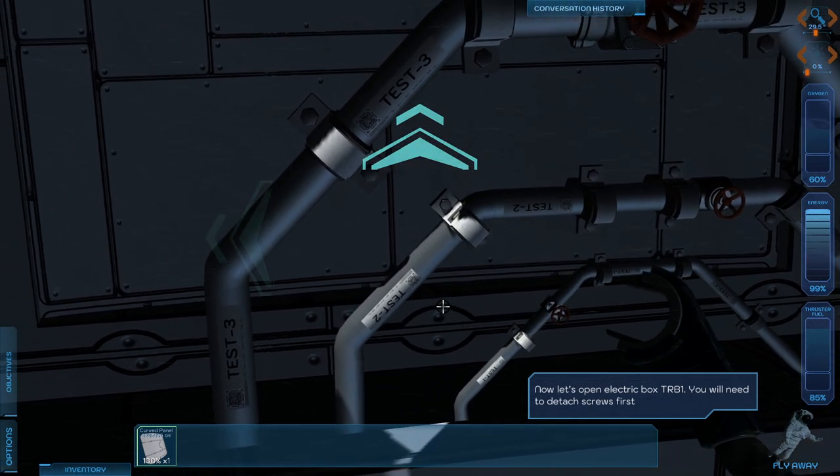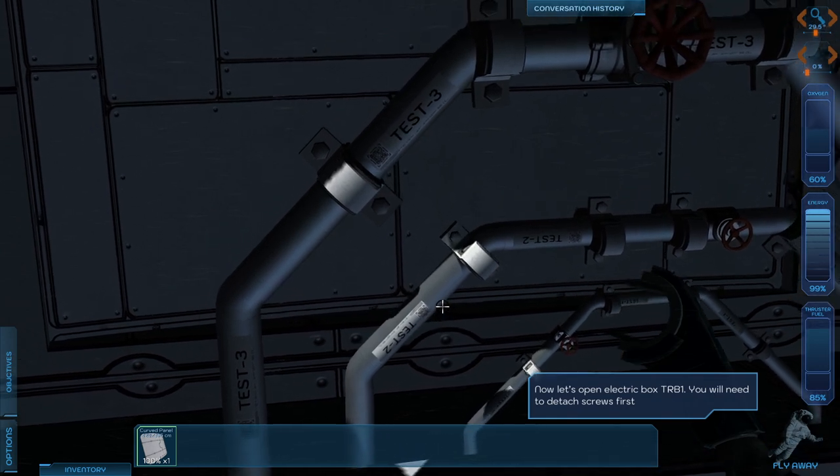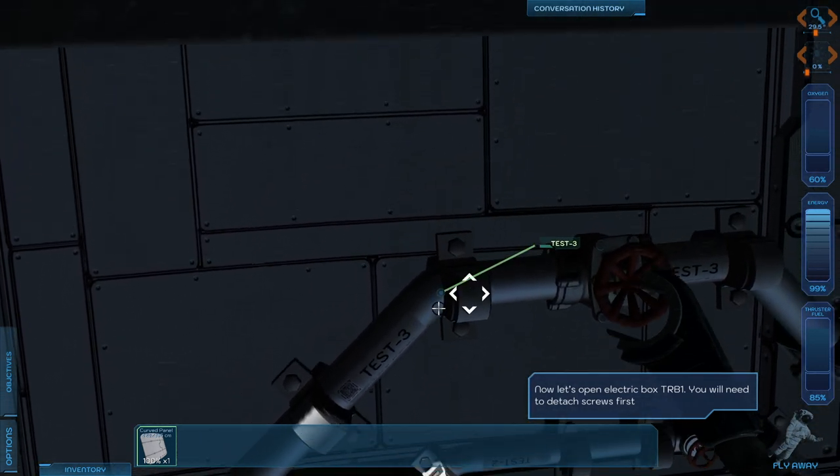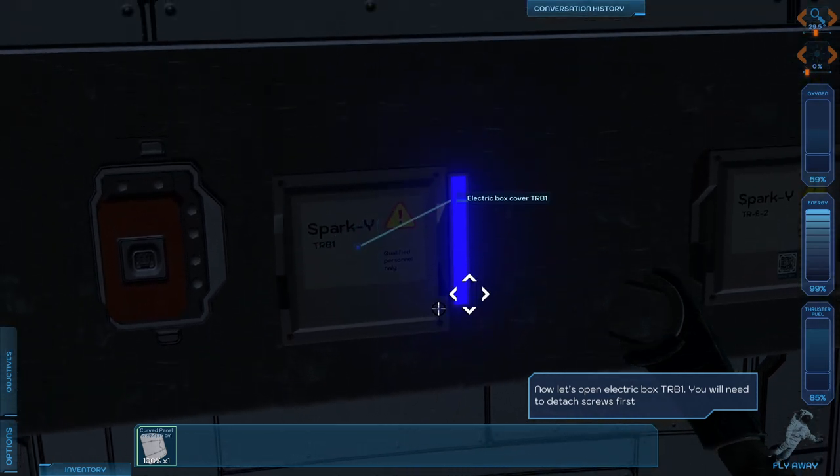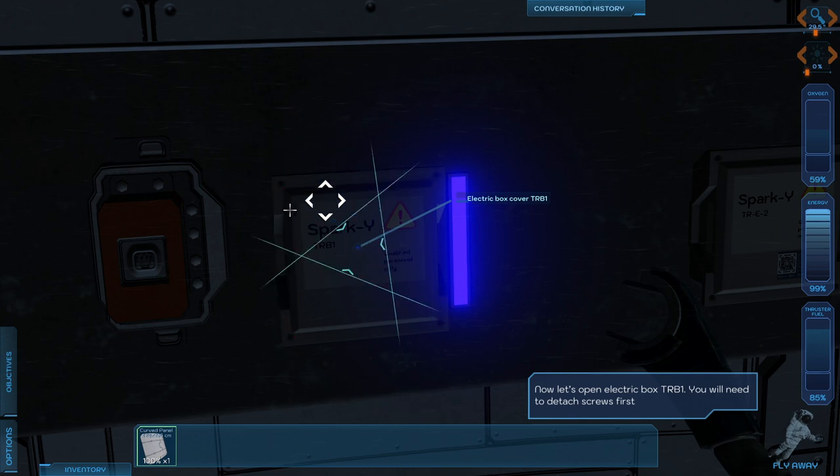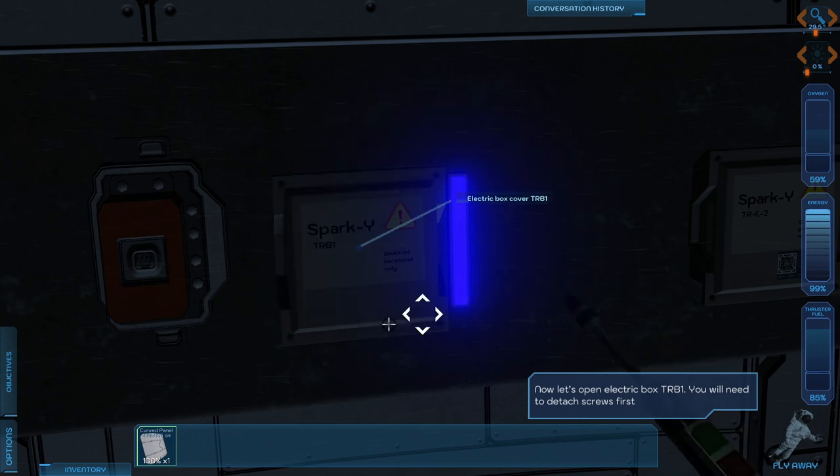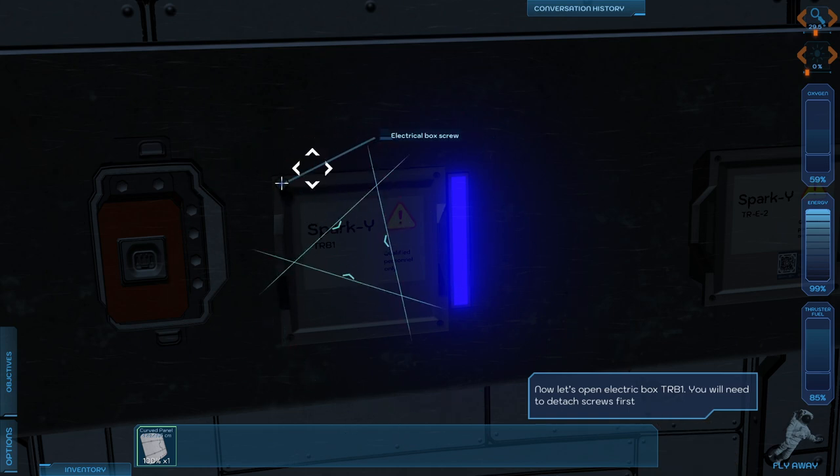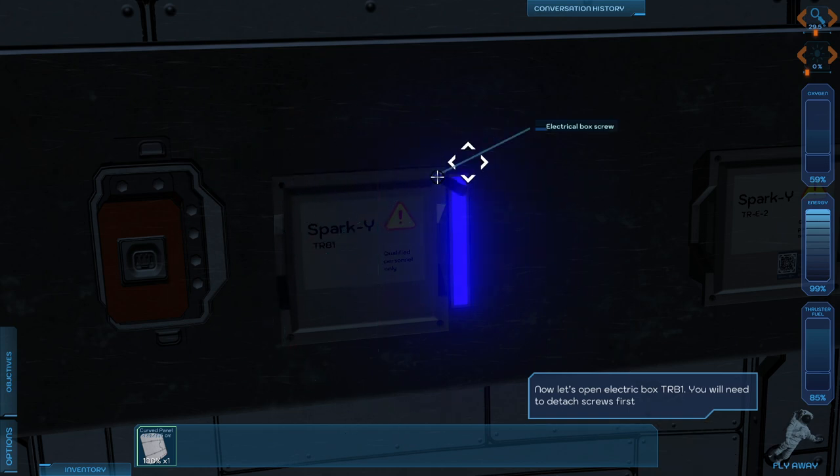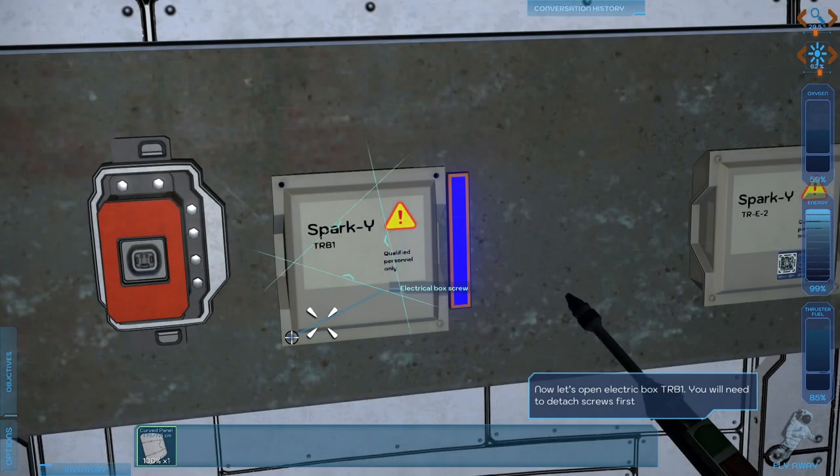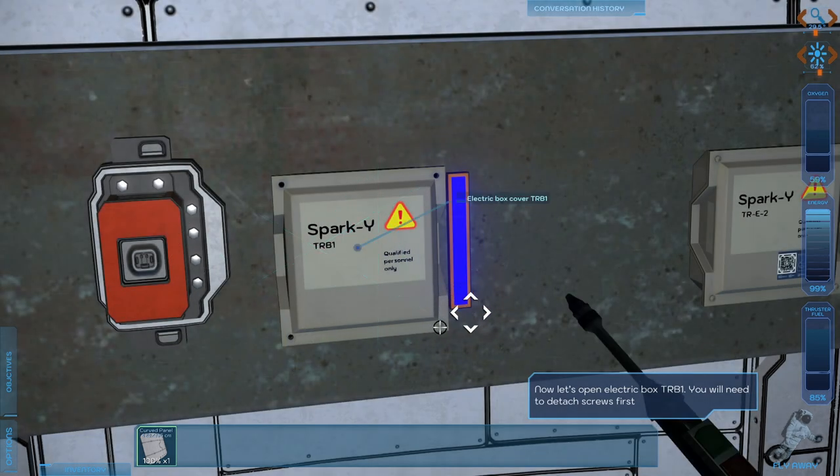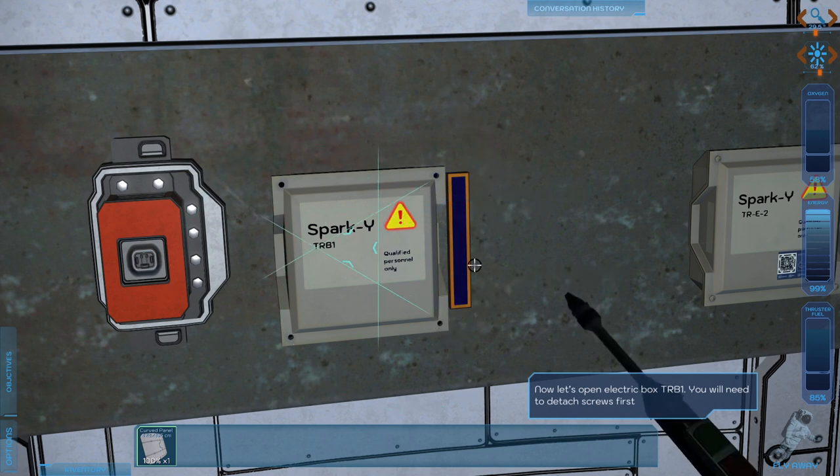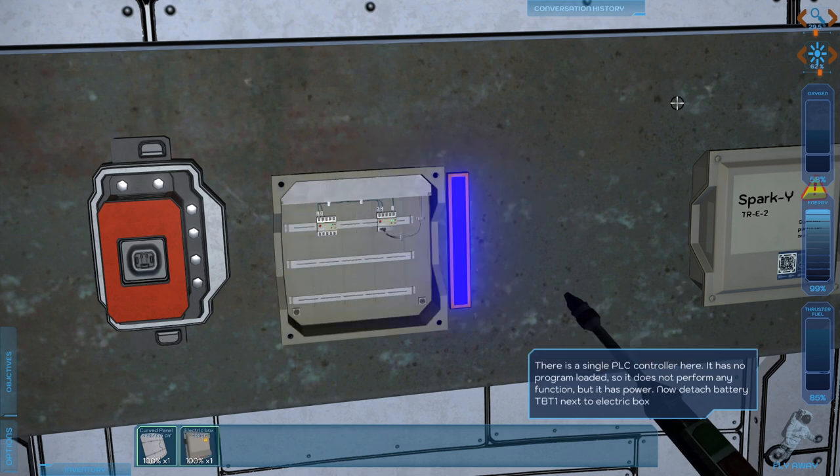We need to open an electric box now. Sparky. Electric box cover. We need to detach the screws. Screwdriver. Did I get it? I can't even see. I need my flashlight. There we go. That detach the screws, right? I've got the cover off.